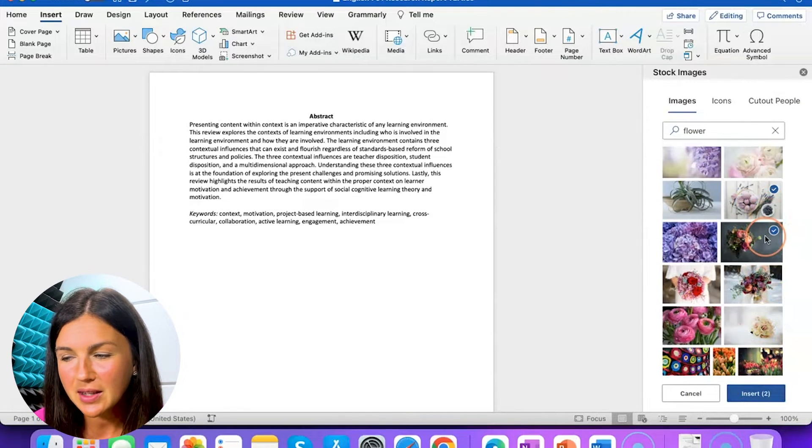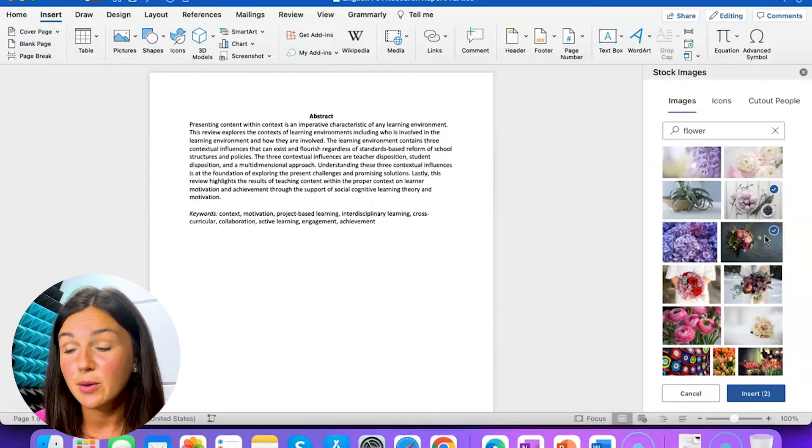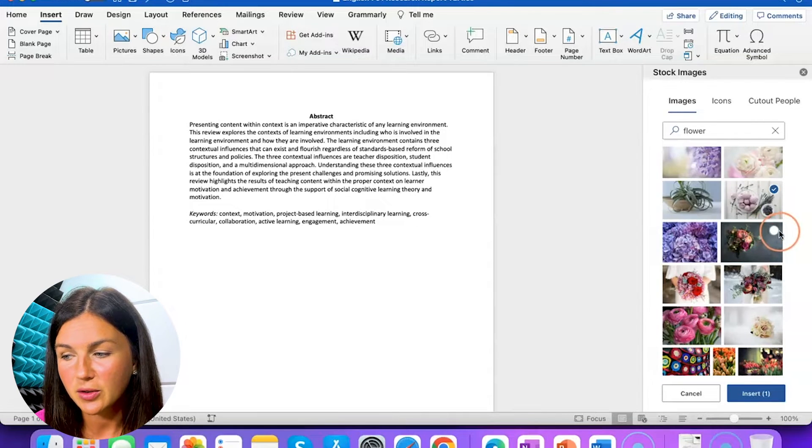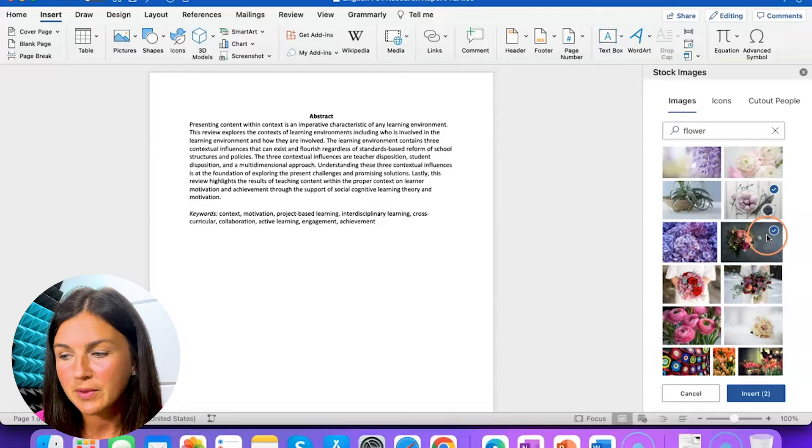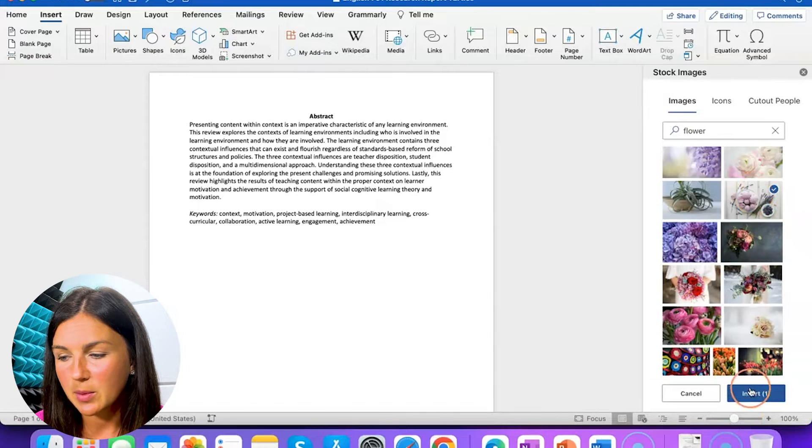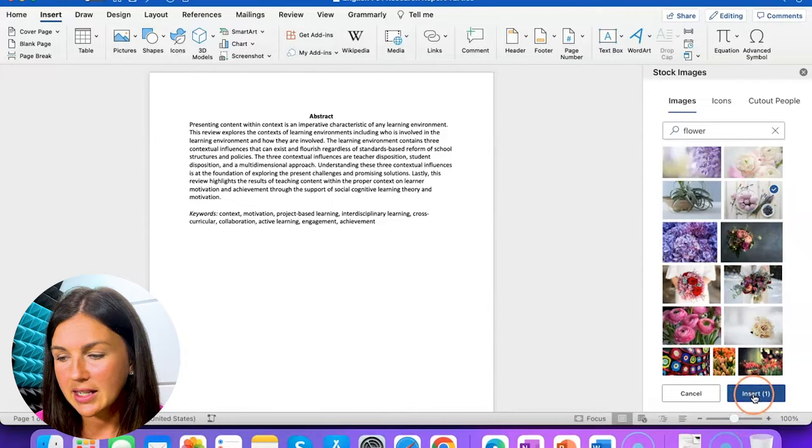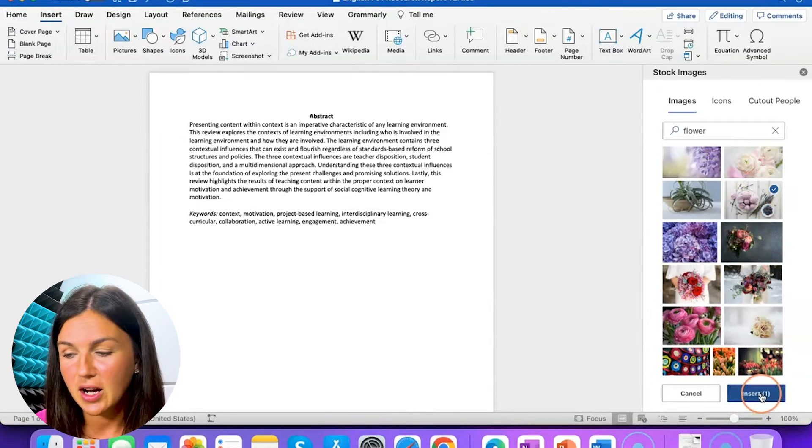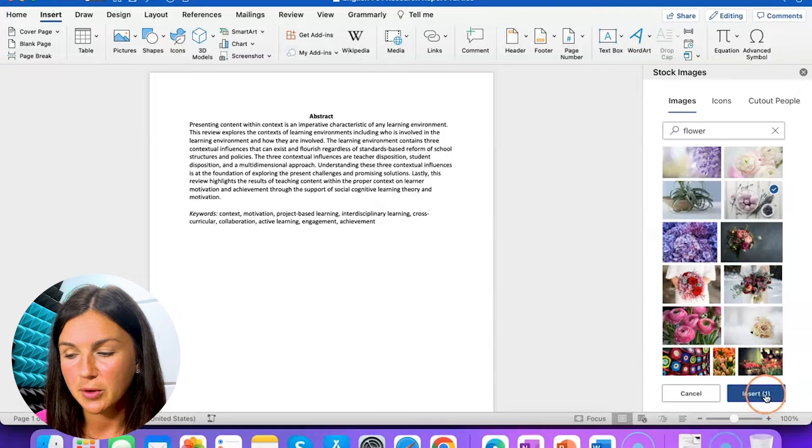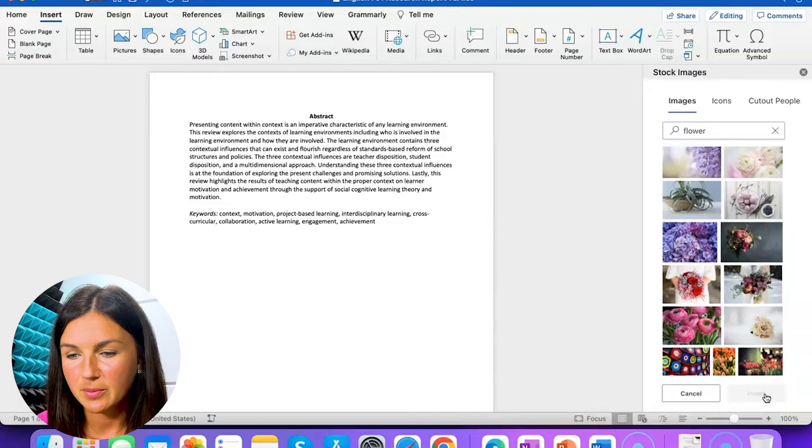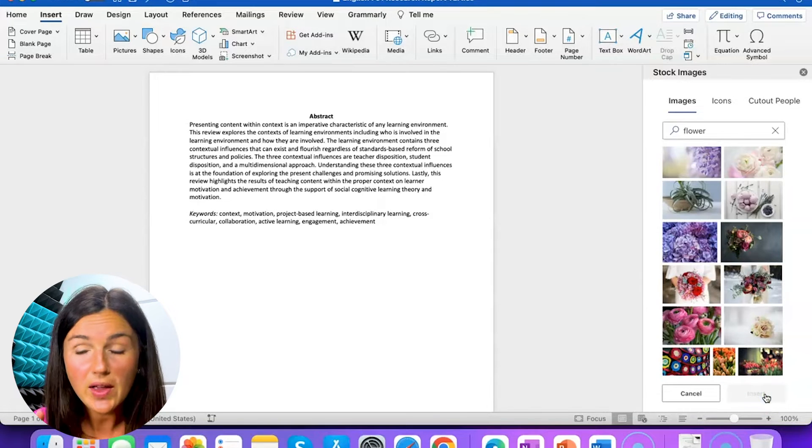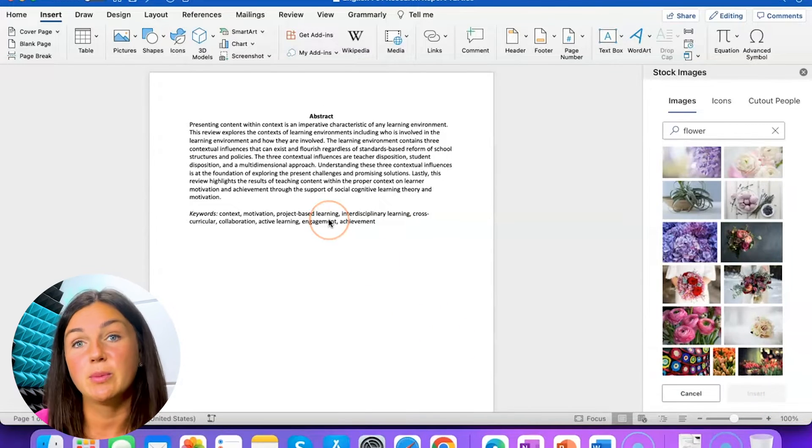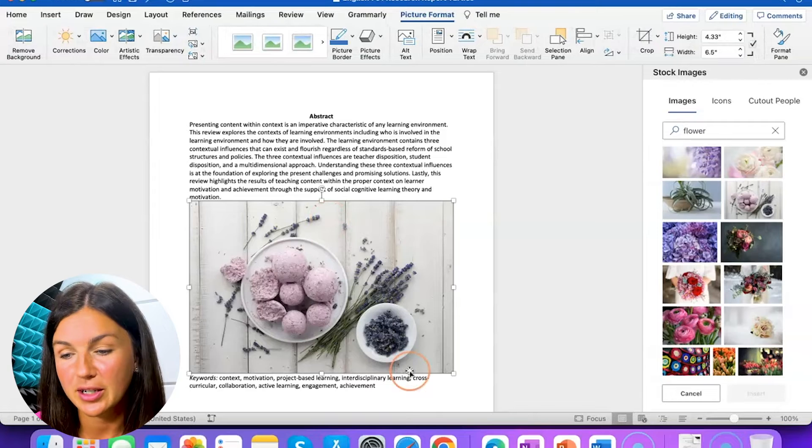Notice I have two selected. If you'd like to unselect it you simply need to click it again and you'll notice the blue check mark will go away. I just want this one image selected and then I can select insert on the bottom, the blue button insert. Notice there was a one there to show that one image was being inserted.